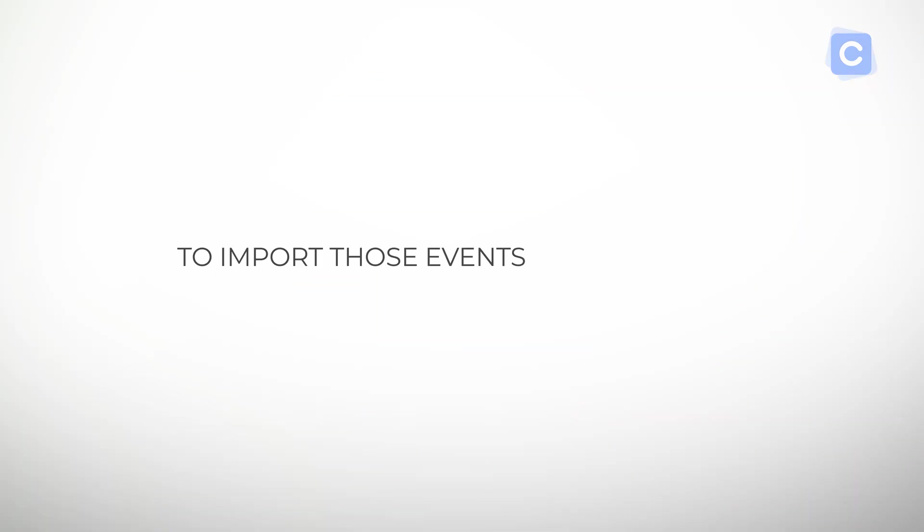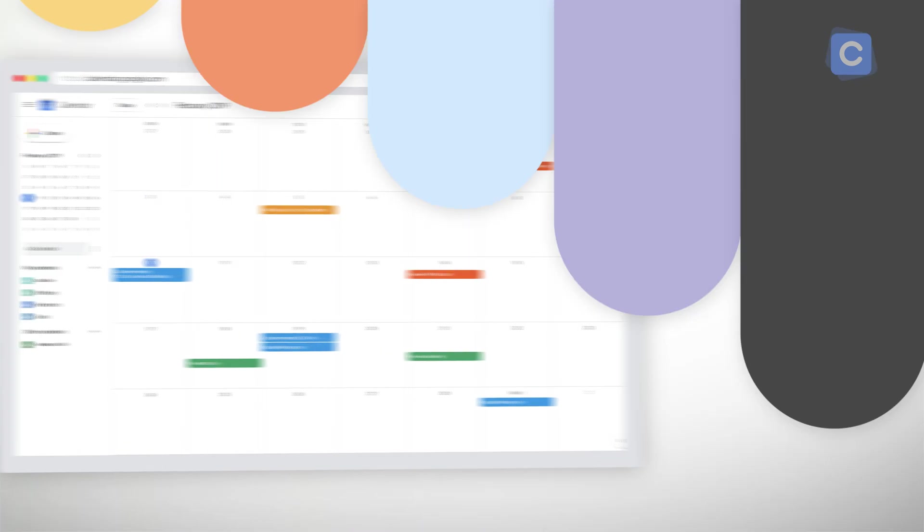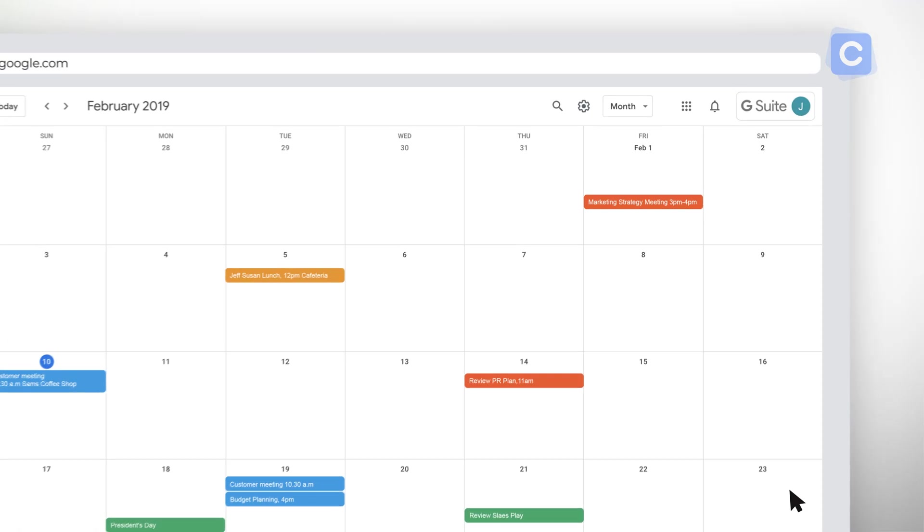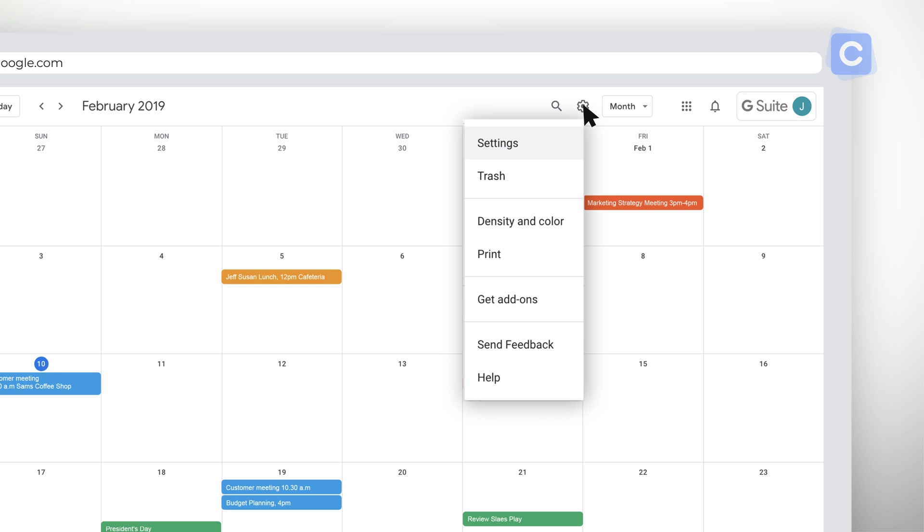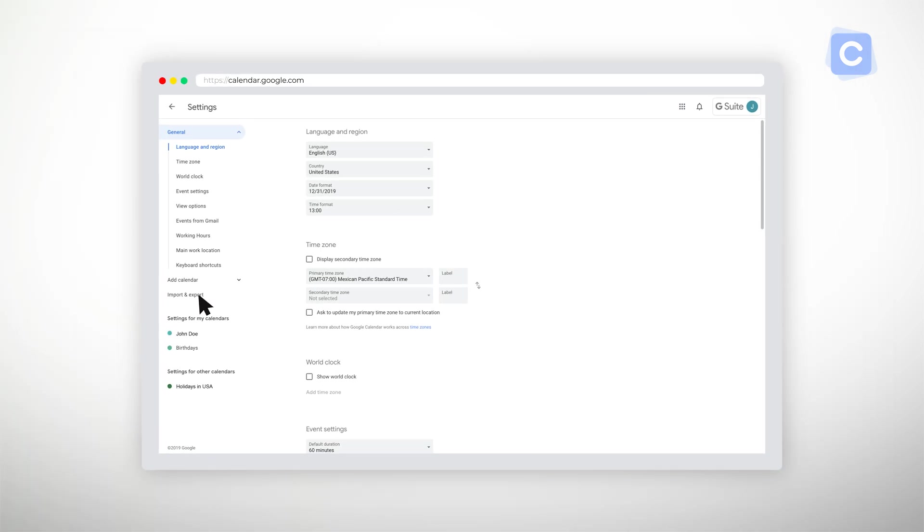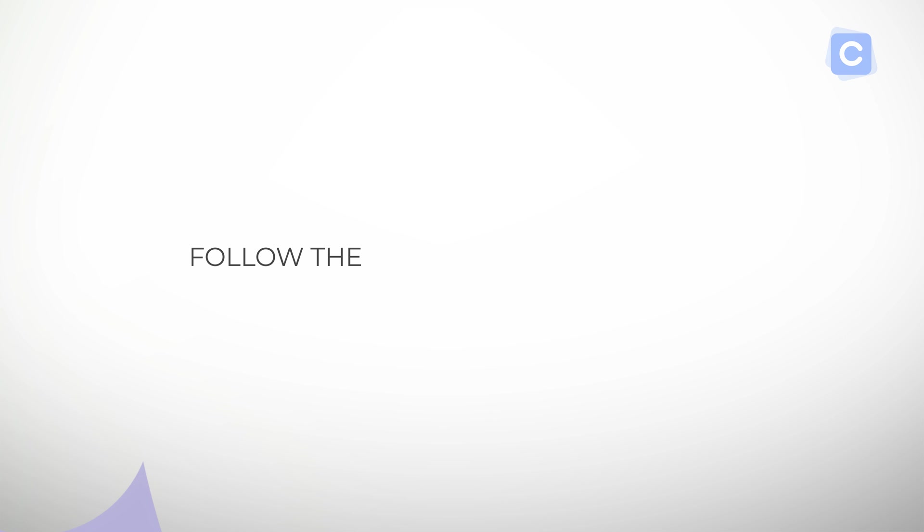To import those events, you'll need to export your calendar in that format. This depends on which calendar you're currently using. If it's Google Calendar, then select the gear icon at the top of the screen. Choose Settings and then Import and Export. Follow the instructions from there provided by Yahoo.